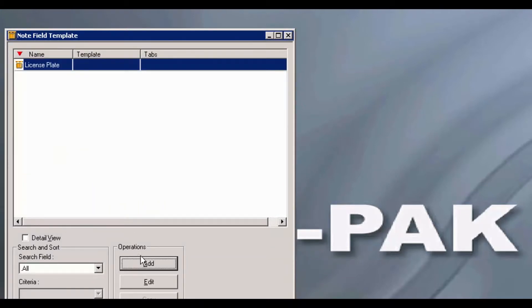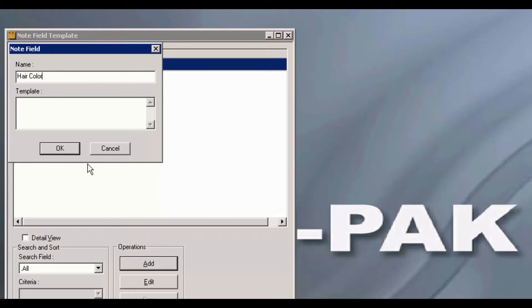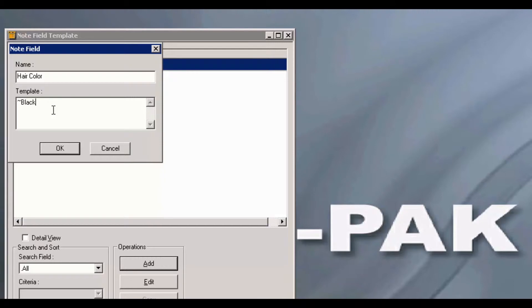I will add another note field, this one I will call Hair Color. If you would like to create a drop-down list, you will begin with a tilde. I will choose Black, Brown, Red, and Blonde.